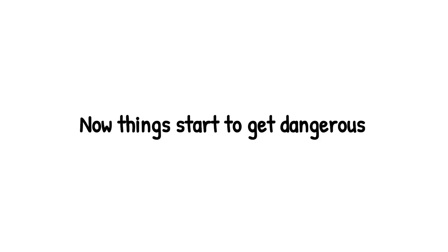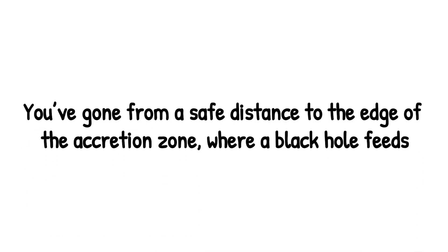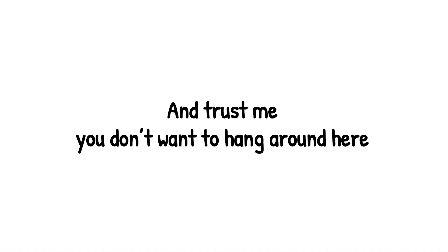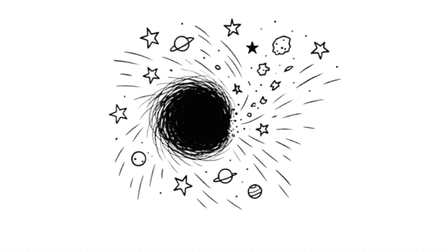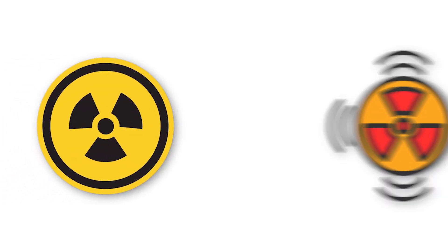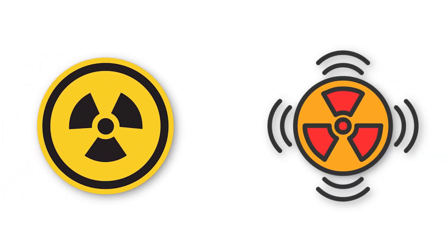Level 2. Now things start to get dangerous. You've gone from a safe distance to the edge of the accretion zone, where a black hole feeds. And trust me, you don't want to hang around here. Picture a black hole as the universe's messiest eater. Anything unlucky enough to get too close - dust, entire stars - gets shredded apart and whipped into a disk that spins at nearly the speed of light. This swirling chaos heats up to millions of degrees, blasting out x-rays and gamma rays so powerful, they'd sterilize anything within range. If Earth were placed here, it wouldn't just get sunburned. It would be wiped clean. Every trace of life erased in an instant.